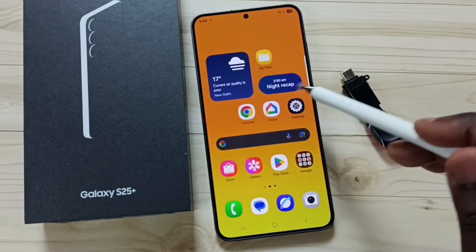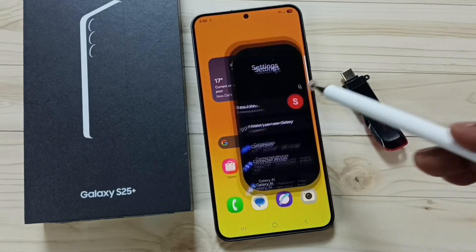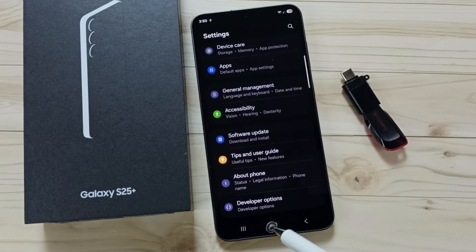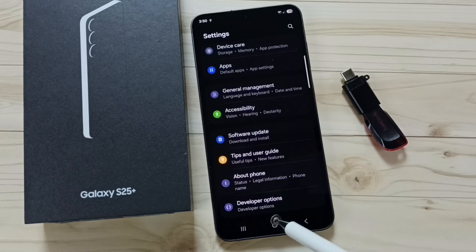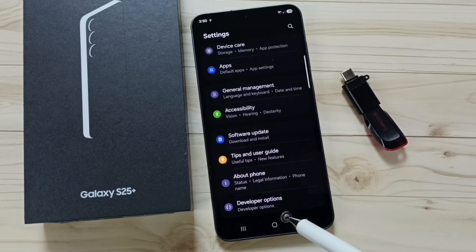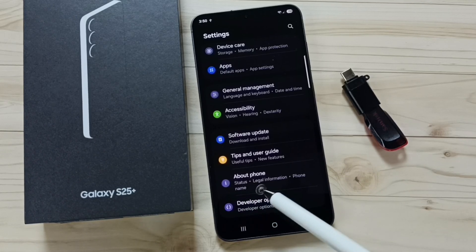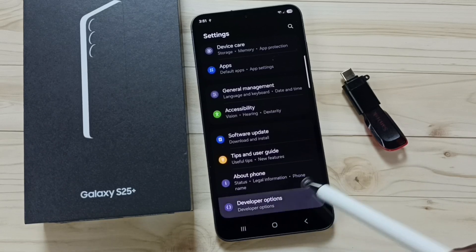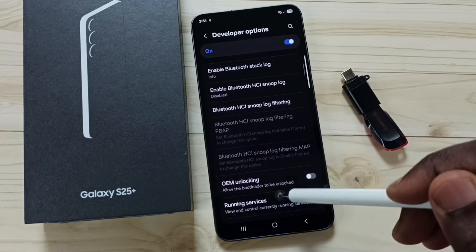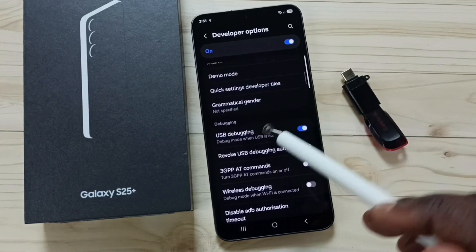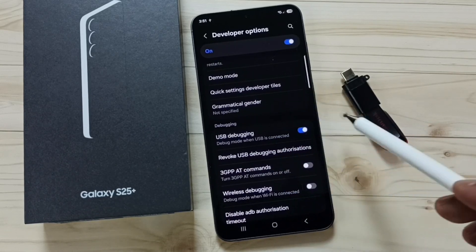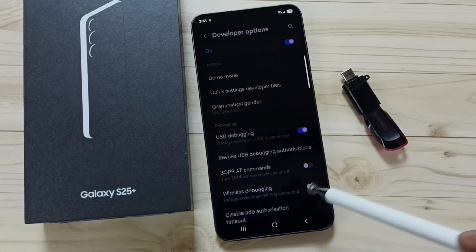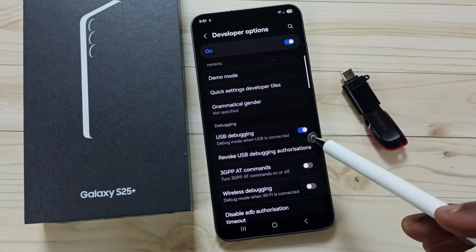Method 3: Go to Settings and tap on the Settings app icon. Scroll down and tap on Developer Options. If you are not able to see Developer Options, you have to enable it — go to About Phone and enable Developer Options. Then tap on Developer Options, scroll down, and enable USB debugging.